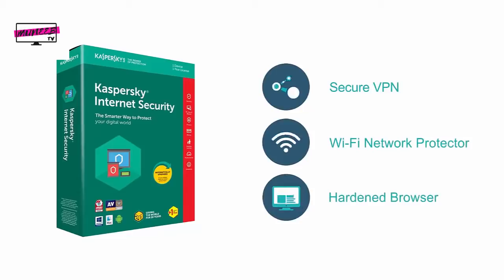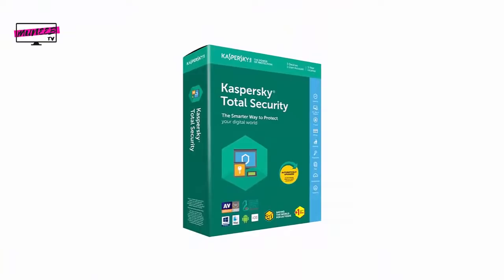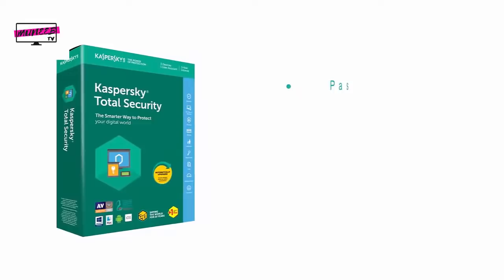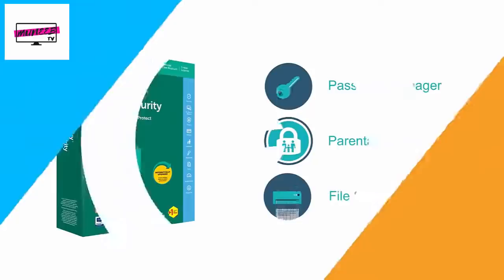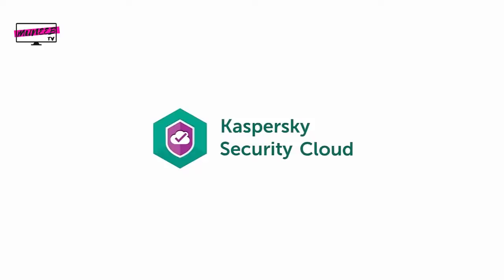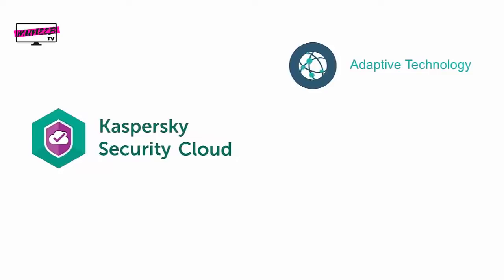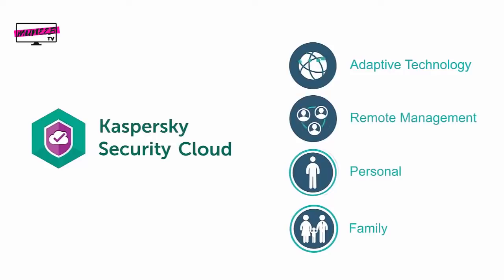Next up is the flagship offering from the company called Kaspersky Total Security. This suite includes all the features from the previous products plus a password manager, a parental control suite, and a file shredder. Kaspersky Security Cloud is the final product from this company. It offers the same features of the Total Security Suite plus an adaptive technology that manages the software as per the user's online behavior. It also includes remote management for all connected devices. This suite comes in personal as well as a family version.